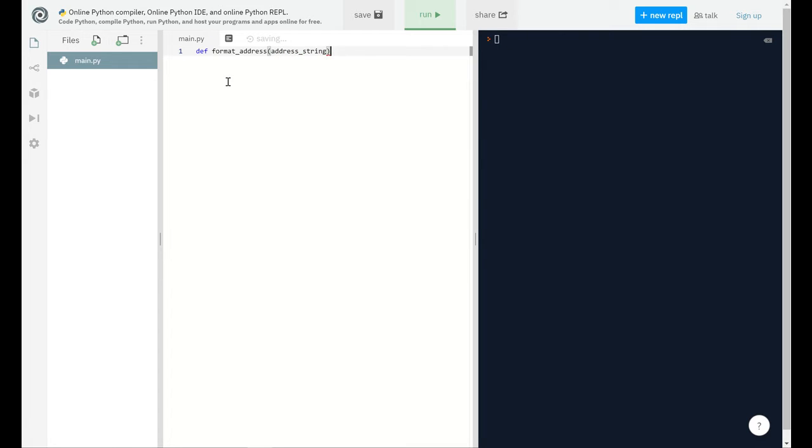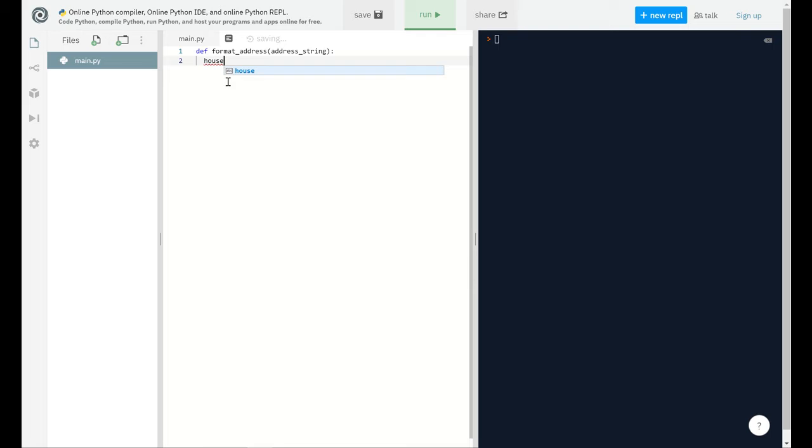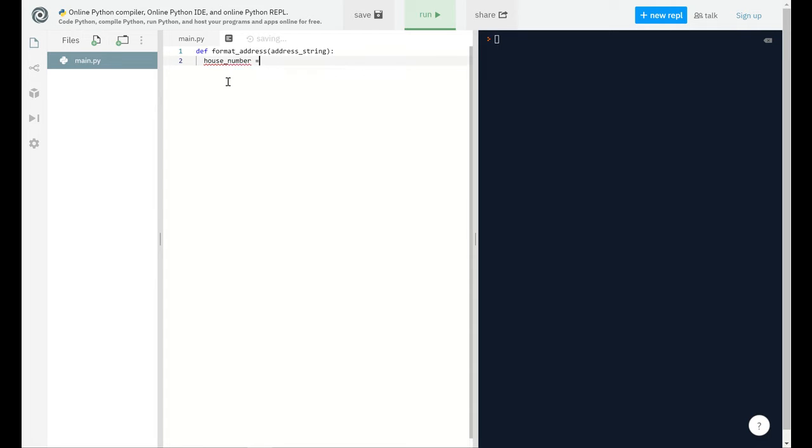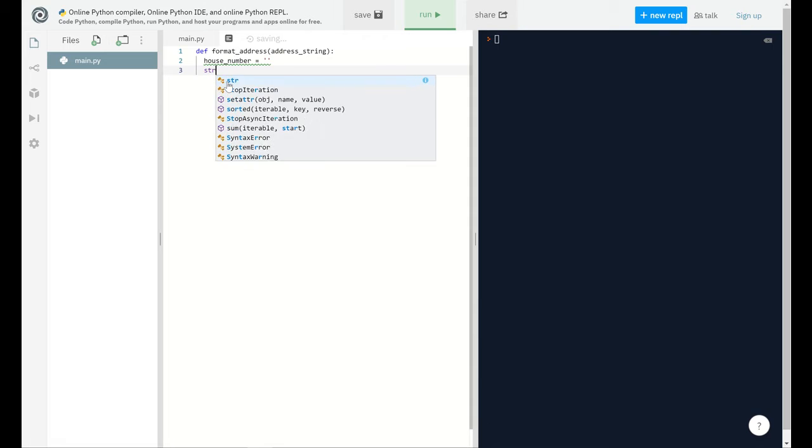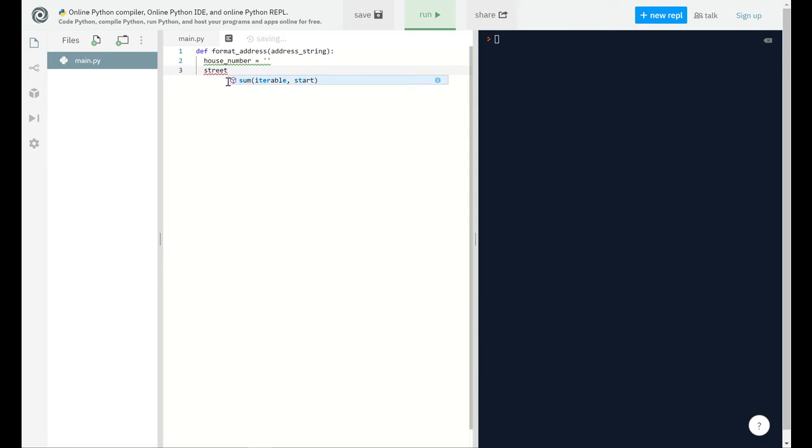In that format_address function, I'll provide an address_string variable from which I will create a product. Within this function, I created two empty strings: one is the house_number and the other one is street_name.